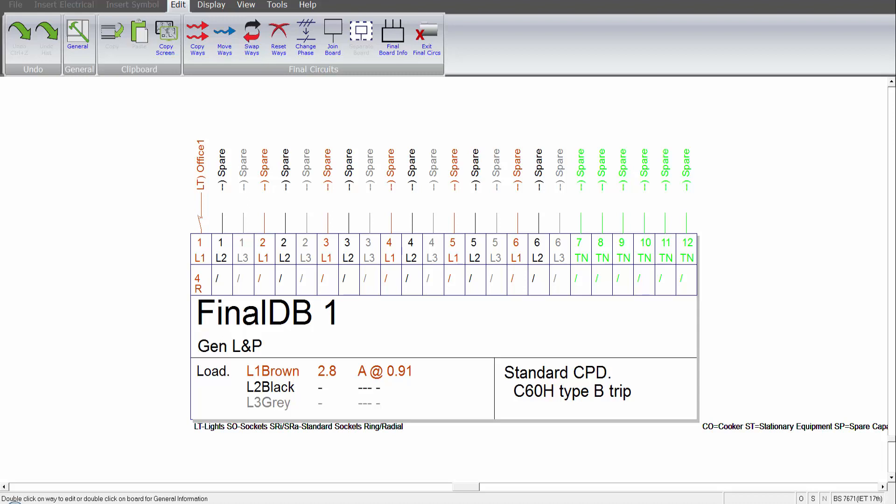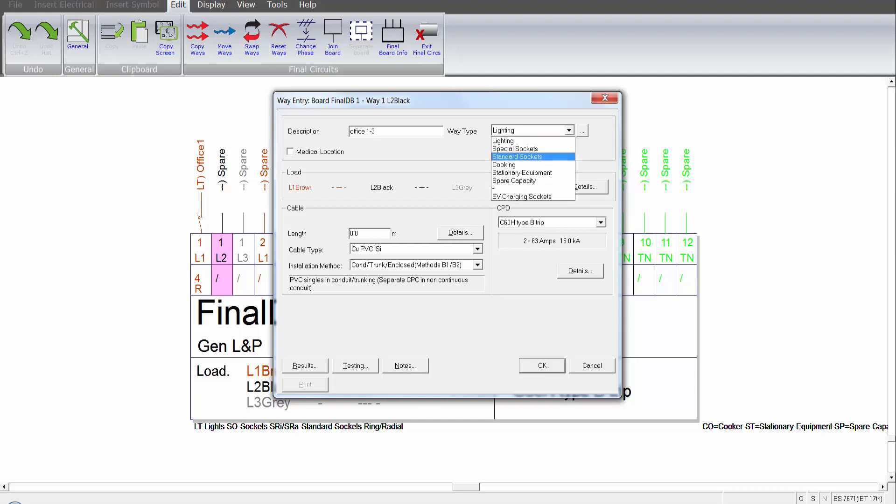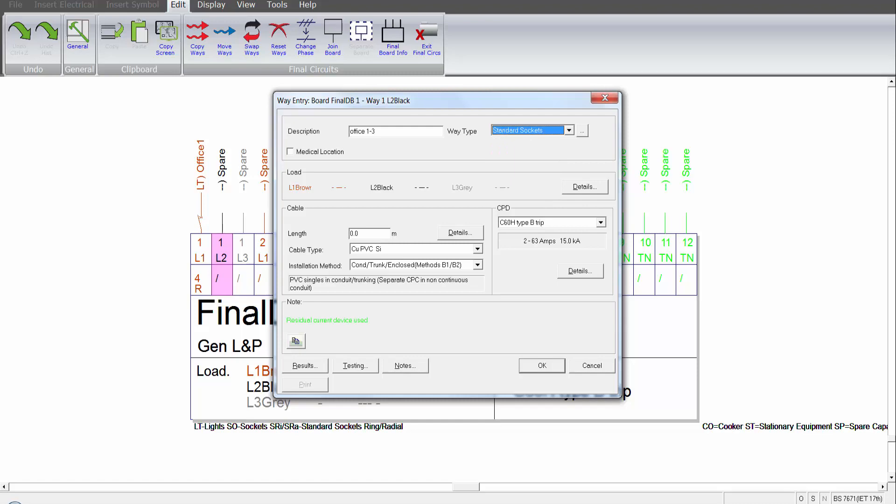So here we can see our next available spare way. I can double click on it, put my reference in. What I can then do is select the way type. So in this case we have standard sockets.